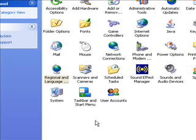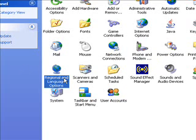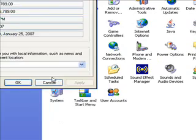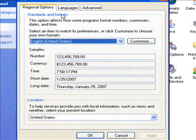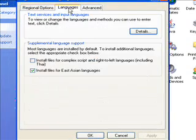So now we're going to install Japanese support for Windows XP so that you'll be able to type in Japanese on your Windows XP. Click on Control Panel and make sure you're in the Control Panel window. Double click on Regional and Language Options. Then click on the Languages tab. Click on Details.